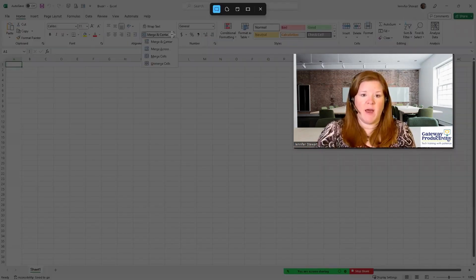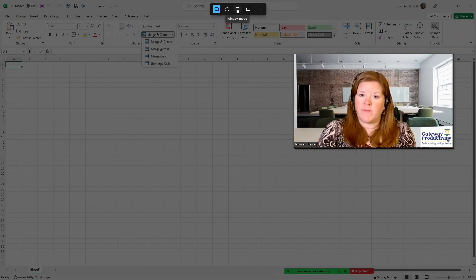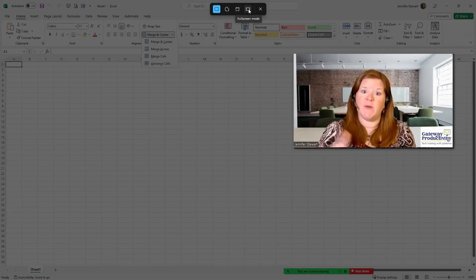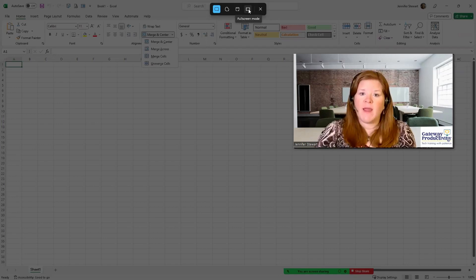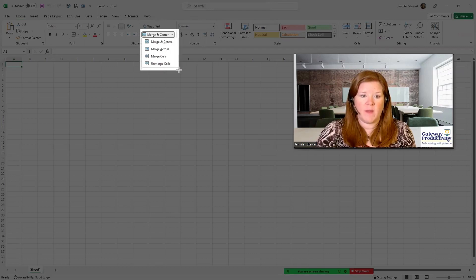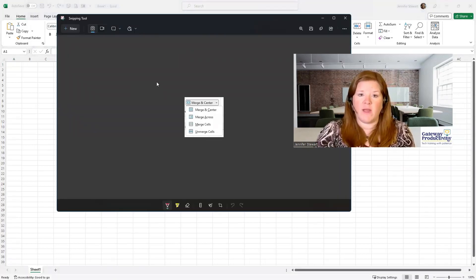And then here is my snipping option. As we talk about in the overview video, you can do a rectangle, you can do a free form, you can do the entire window, or you can do all of your screen — and that would include all of both screens if you have multiple screens. In this case, I want to do a rectangle, so I will choose that. Then I will create my rectangle around what I want the screenshot to be. Once I let go, that goes directly into my Snipping Tool and I can come back over here to see what I created.